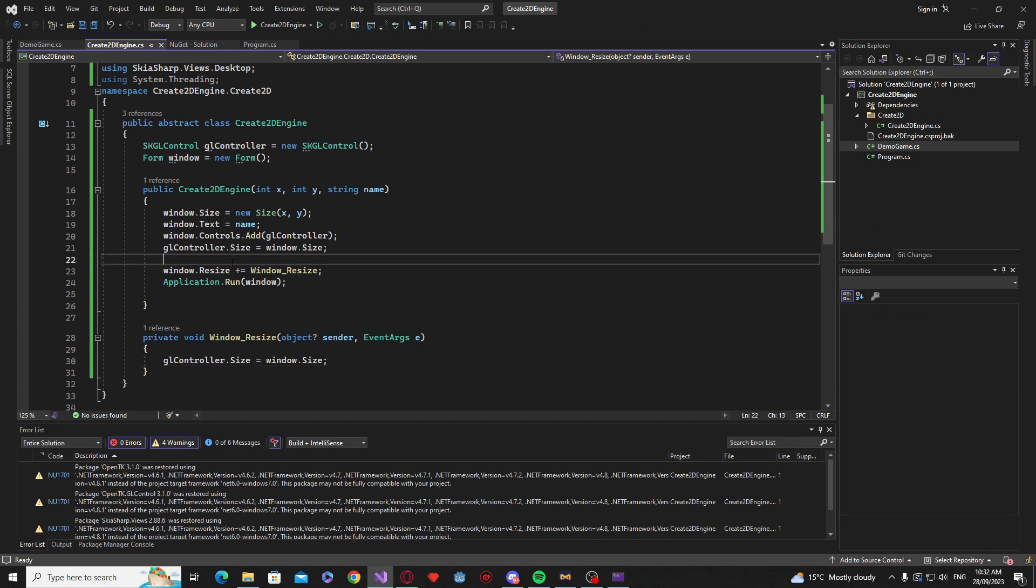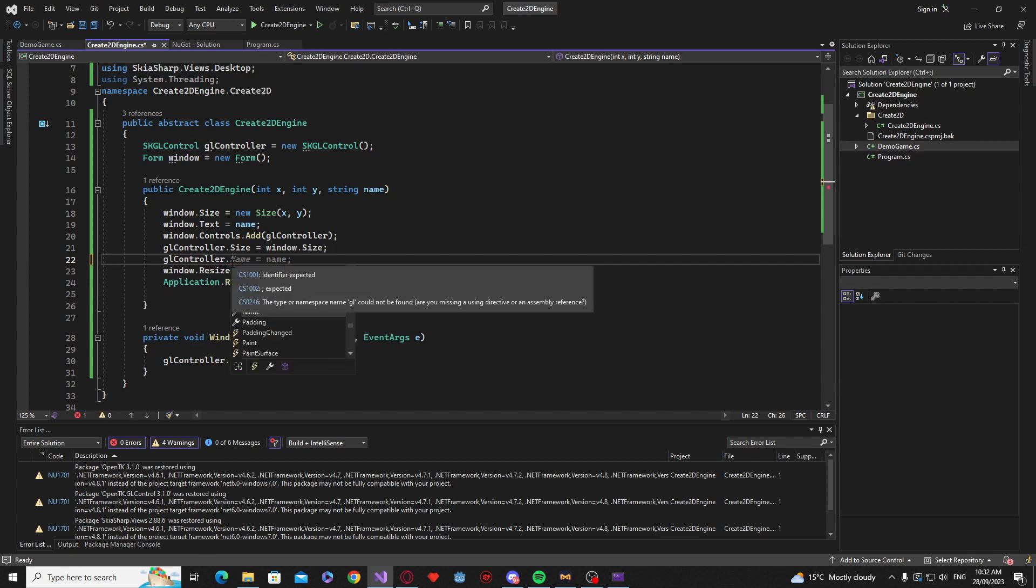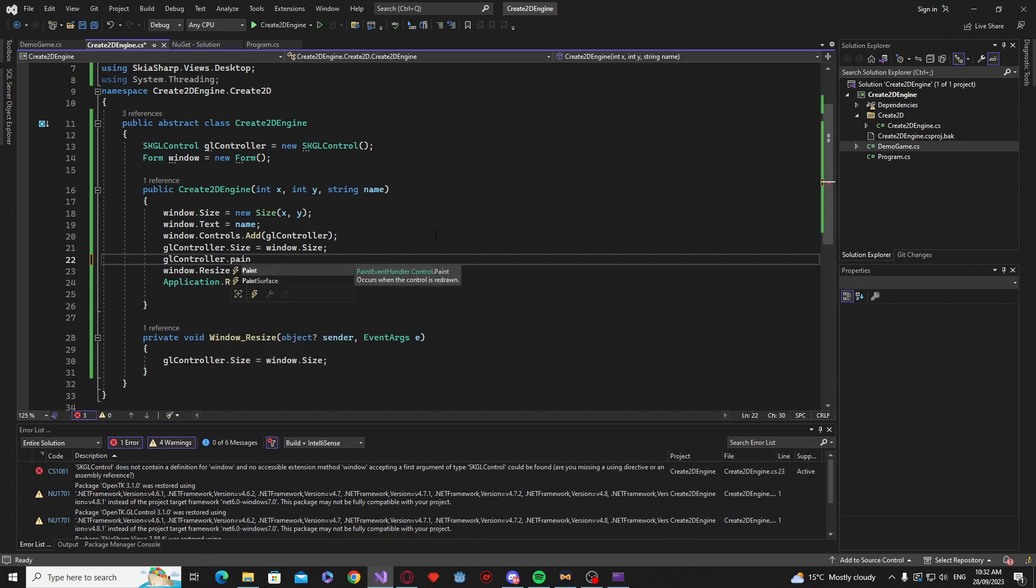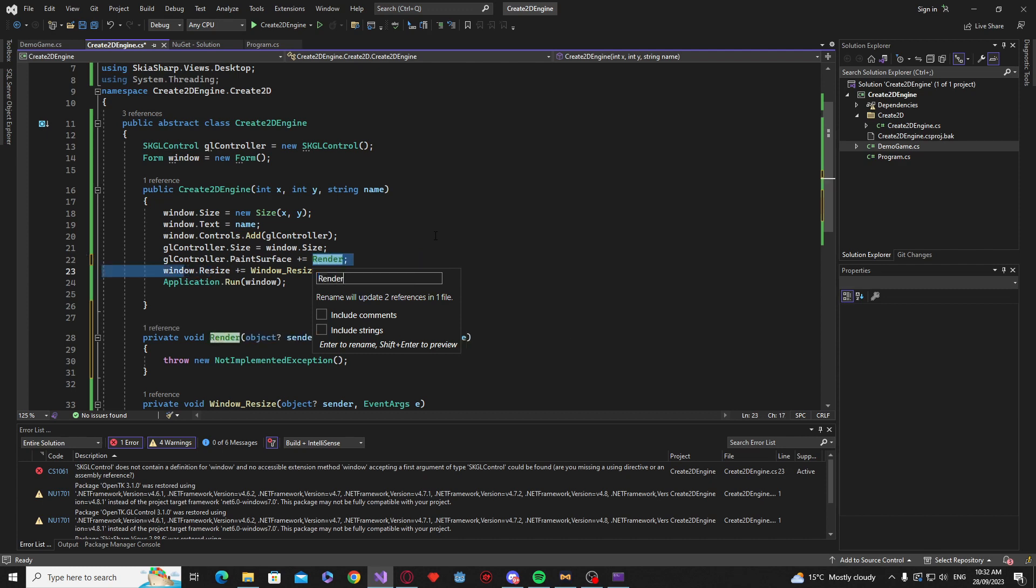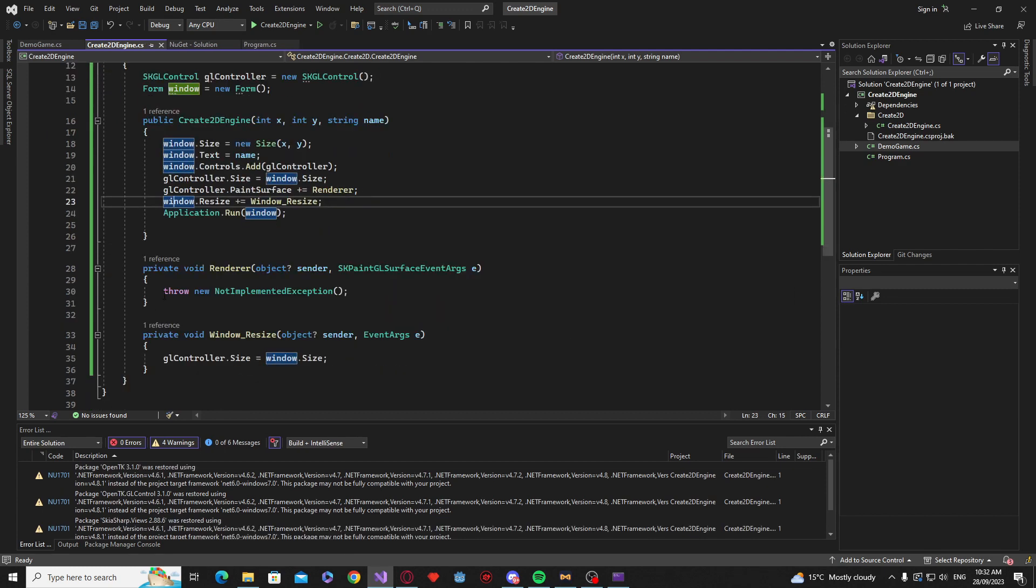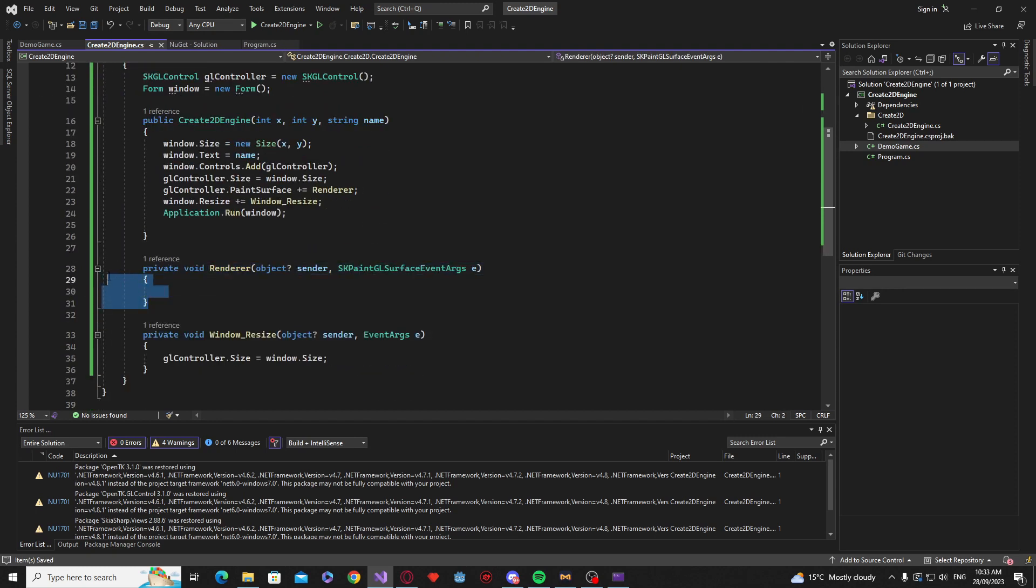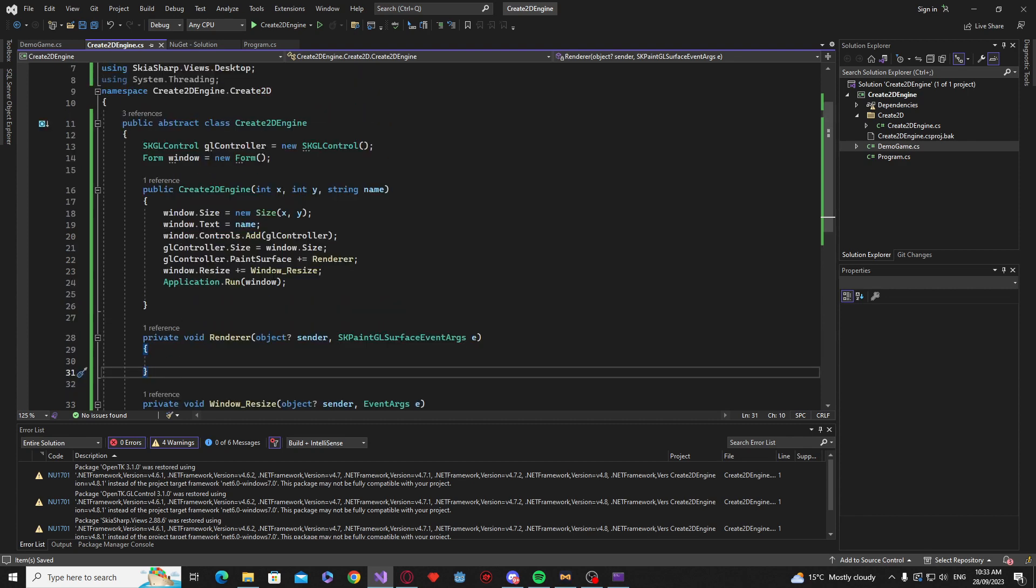Now, we actually want an event on the GL controller. Callback rather. And that's going to be a paint surface. And again, if you say plus equals and then tab. That's going to insert the function for us. But I'm going to rename it to Renderer. Okay. So. By default. This doesn't actually refresh. It's very similar to what we did before. It only refreshes when it needs to. So. Just like last time. We're going to create a new thread. That will basically force this to refresh.